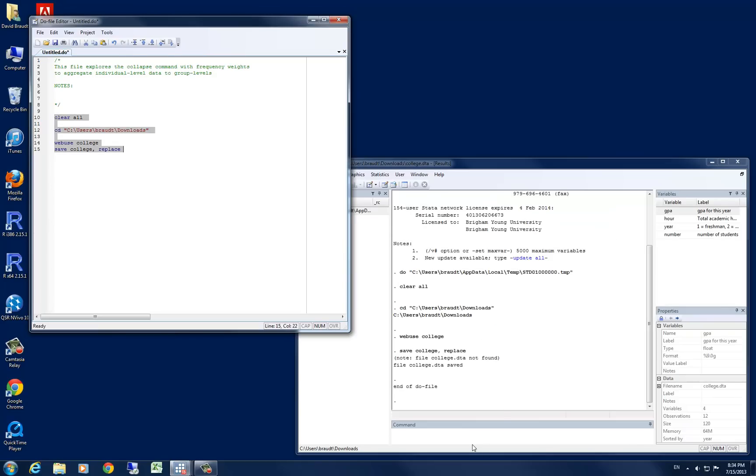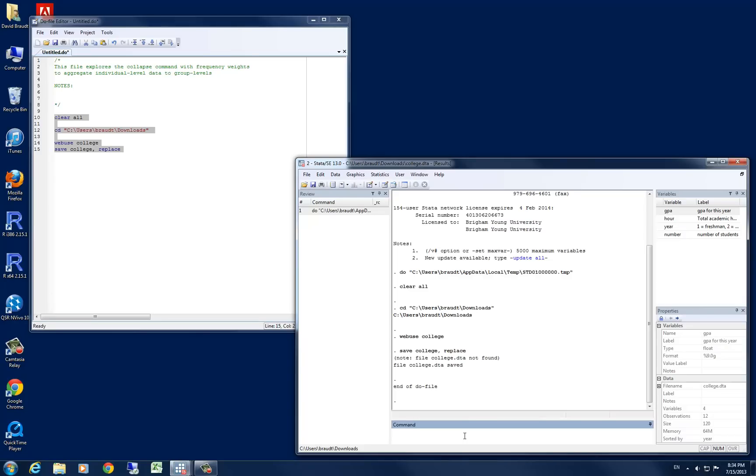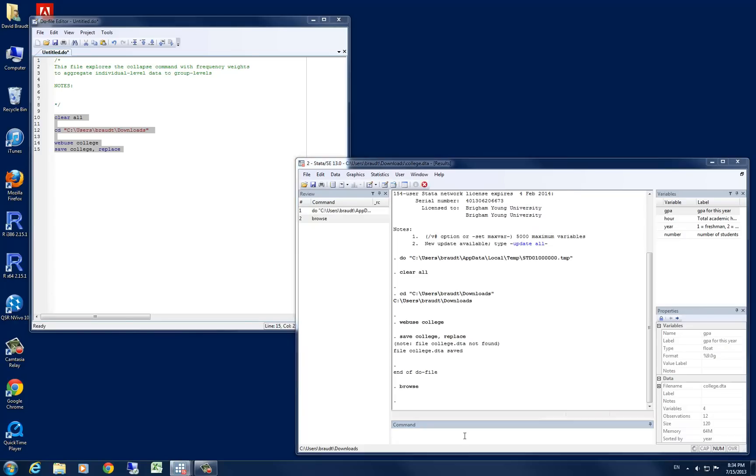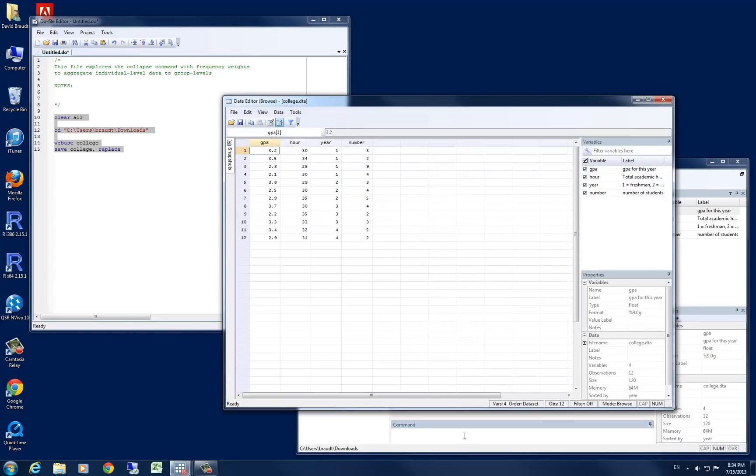Look at our output visually. So let's go browse here in STATA. I'm going to use the shorthand of BR instead of typing out the entire browse. And you can see that we have data here for GPA, for hour, year, and number.